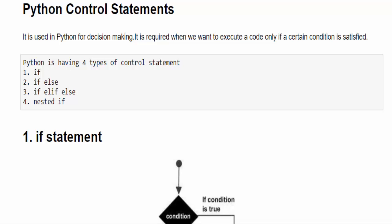If that condition is true then it will execute a piece of code. If the condition is false then it will execute some other piece of code. Totally we have four types of control statements.